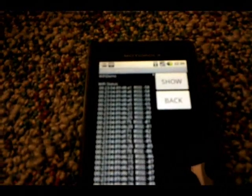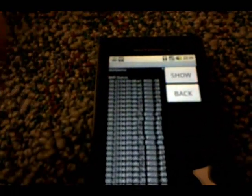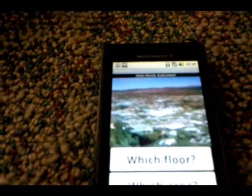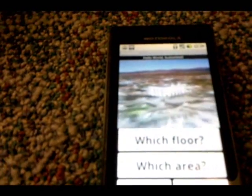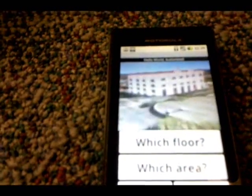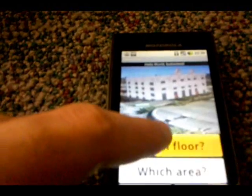And for the end user, the location information is provided by means of multimedia messages — audio plus video — with two buttons showing the floor and the area. Let's press, for example, the floor button.